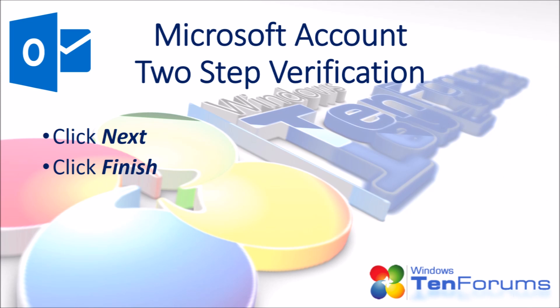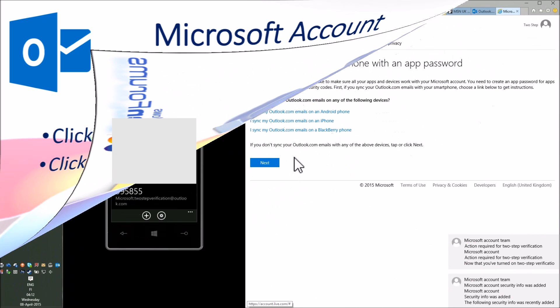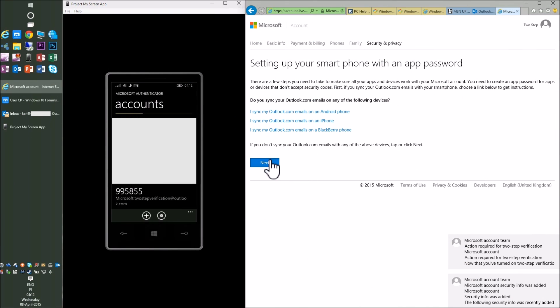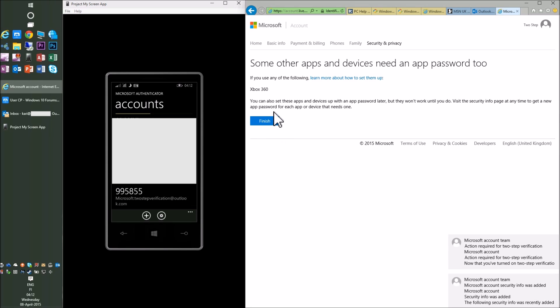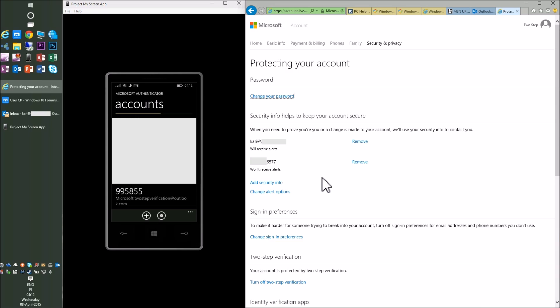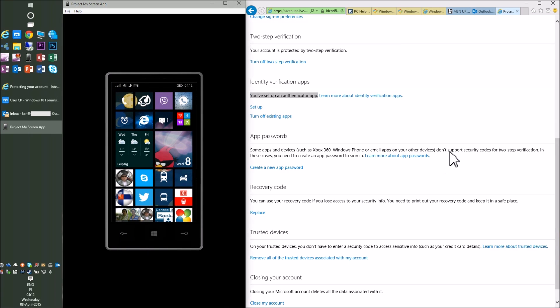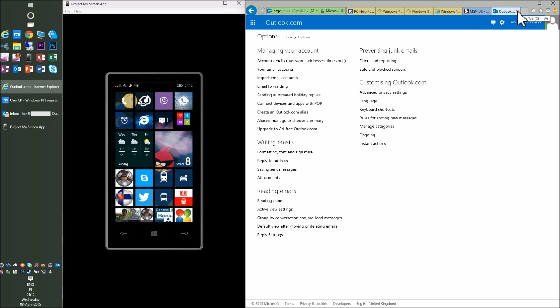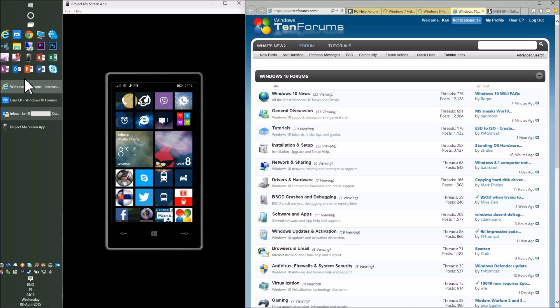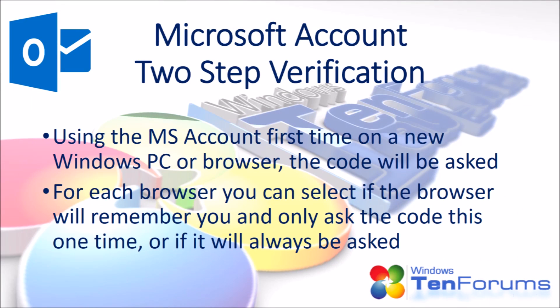Click Next, then click Finish. When using the MS account for the first time on a new Windows PC or browser, a code will be asked. For each browser, you can select if the browser will remember you and only ask the code this one time, or if it will always be asked.